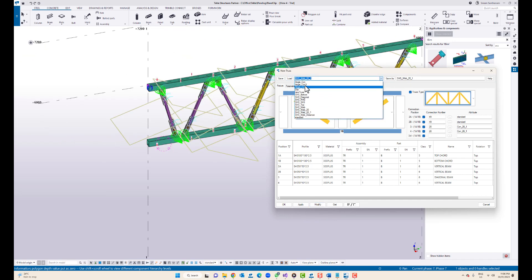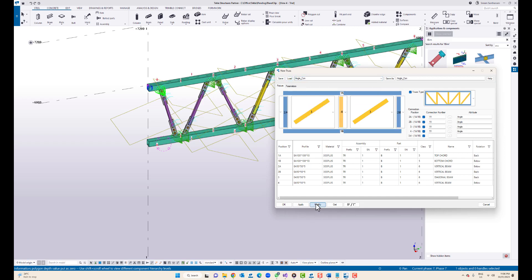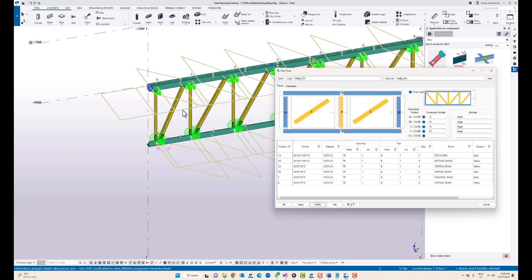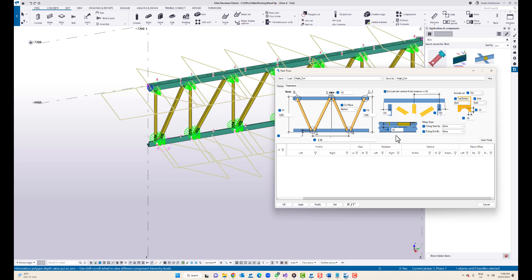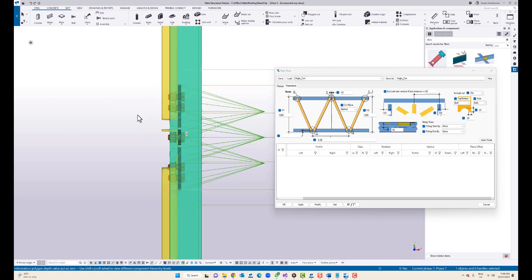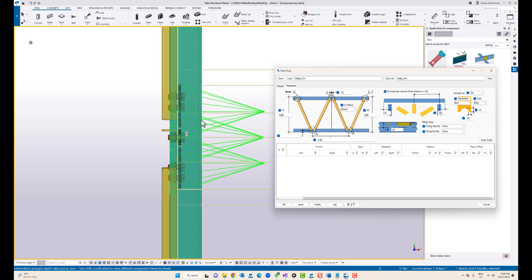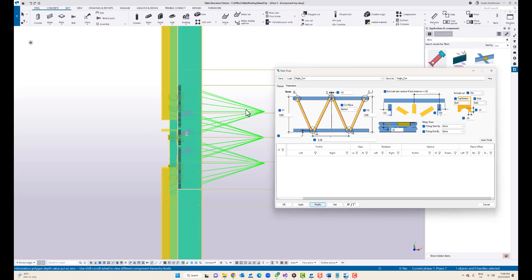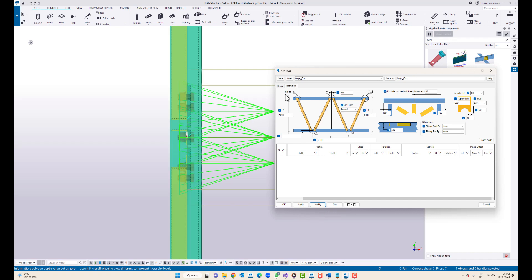One more option I wanted to show you: if you happen to use the angle connection, obviously you may have to offset from the center. Here you can — let me just take the component top view — I'll change this distance to 20 and modify. There you can see it actually moves from the center.